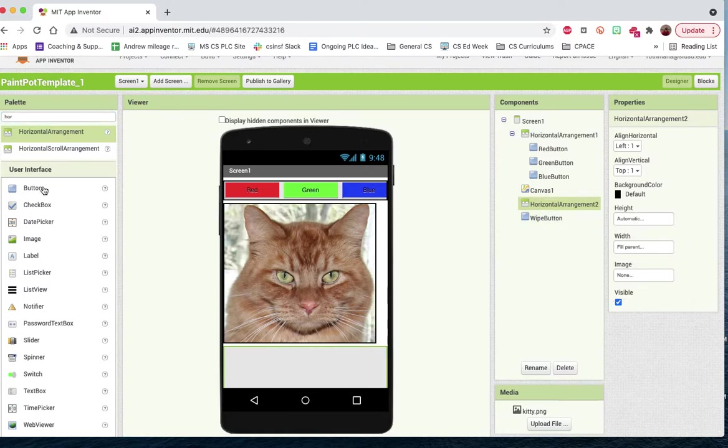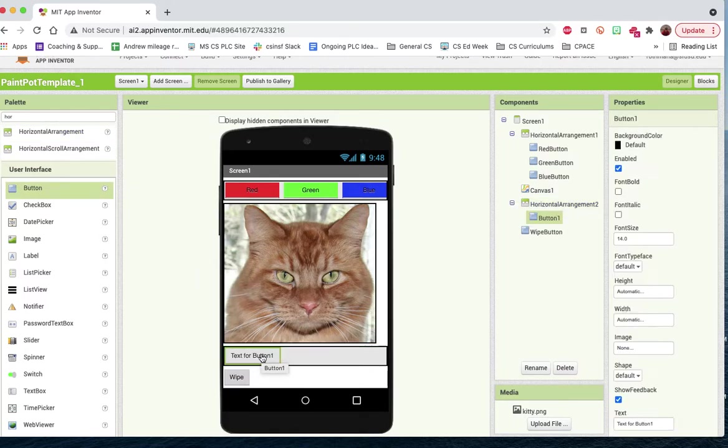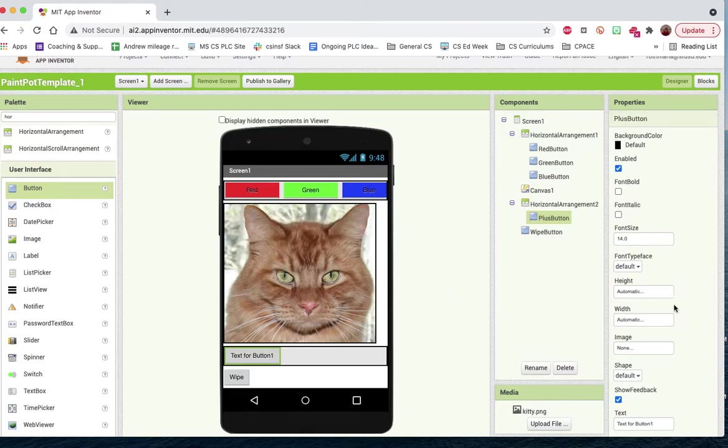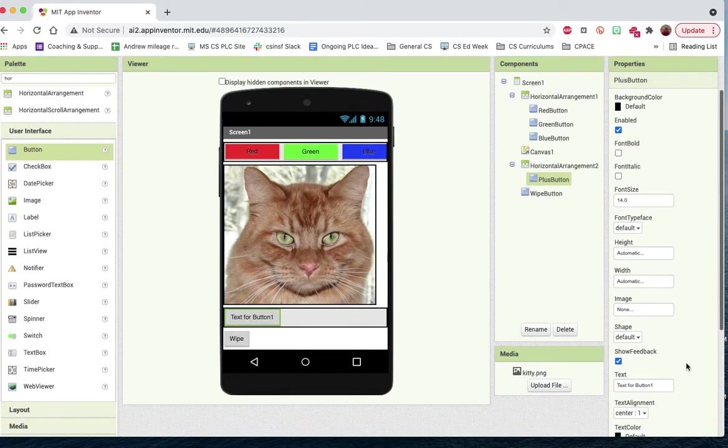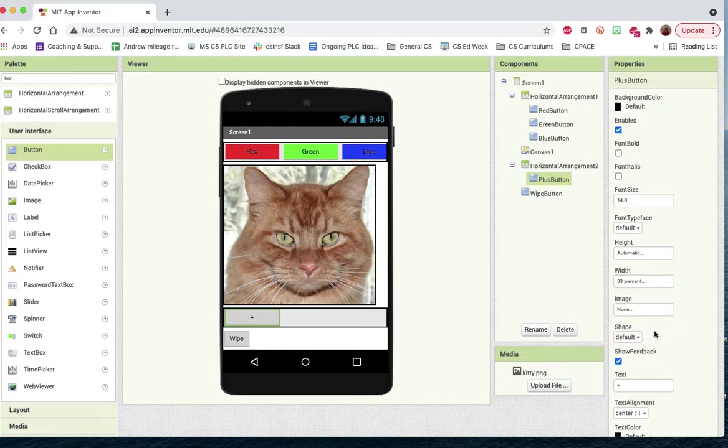We need a couple of buttons. So this will be our minus button. Oh no, this one is the plus button. So we should rename this. This is our plus button and text. We can just put a plus symbol. And then we should probably change the width to about 33% so that it goes right in the middle there.